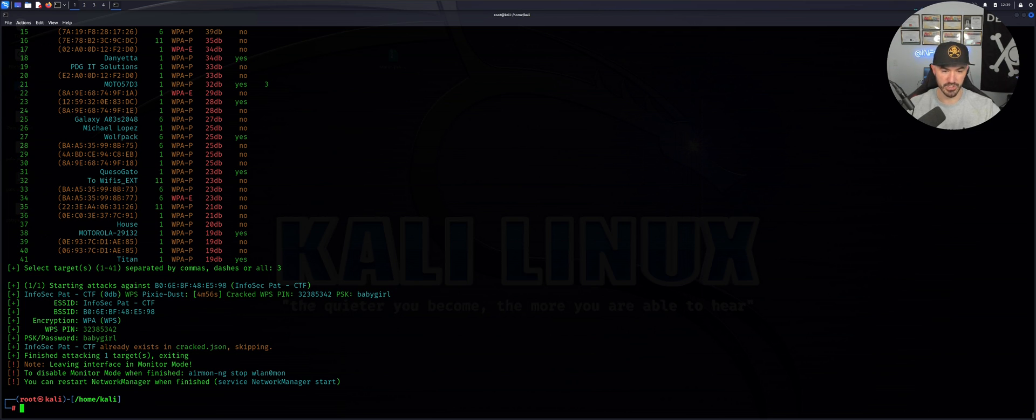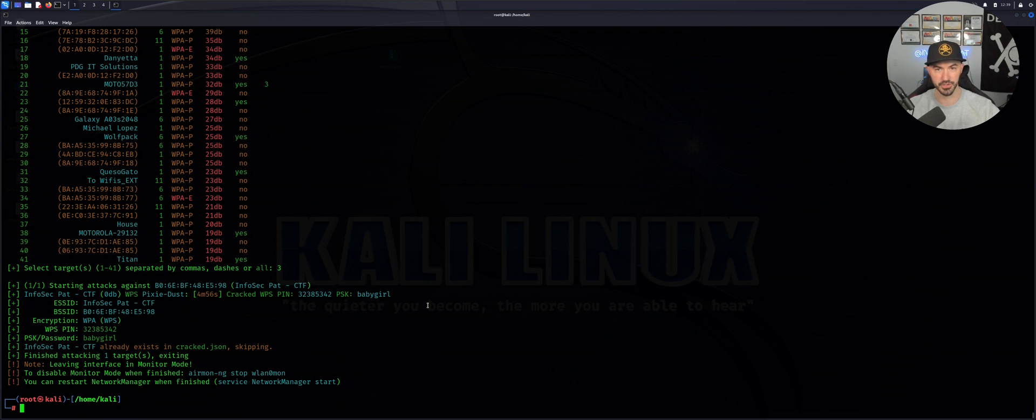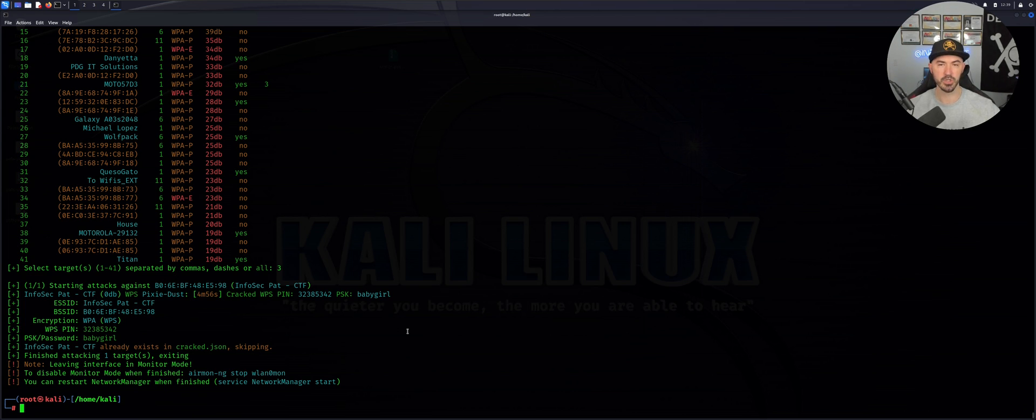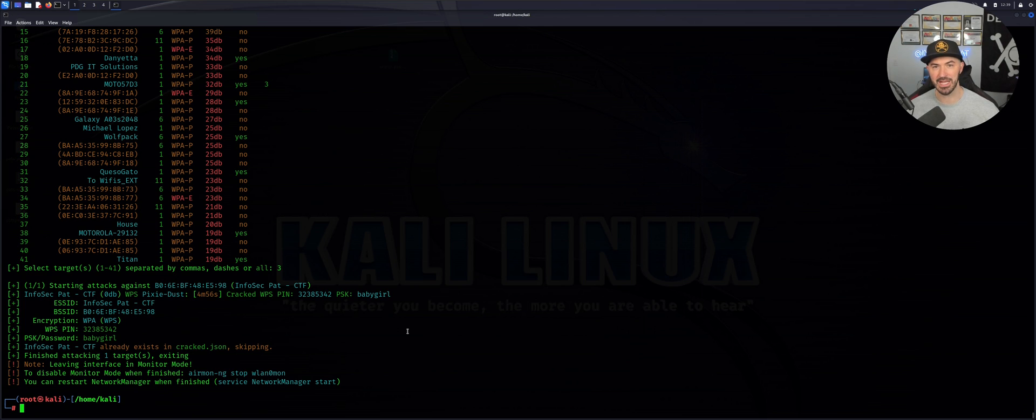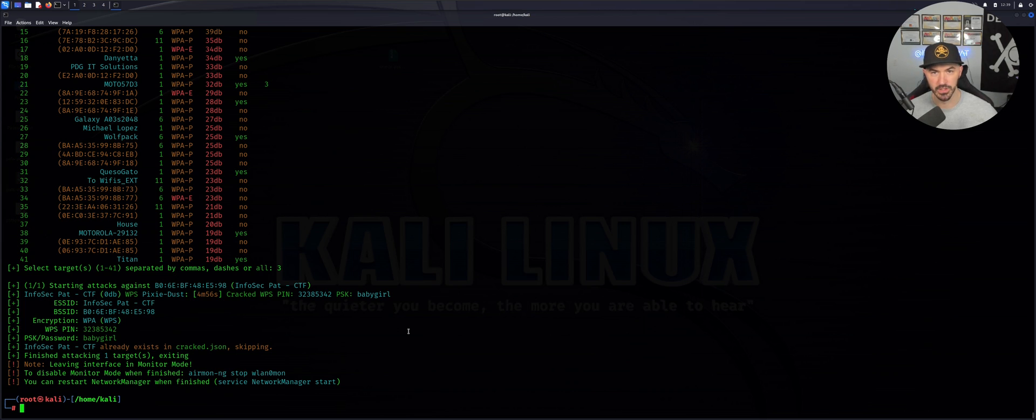The reason why I use something very simple in my network is because it's on the default word list, so it made it simple.